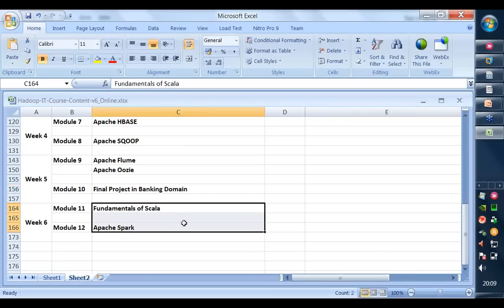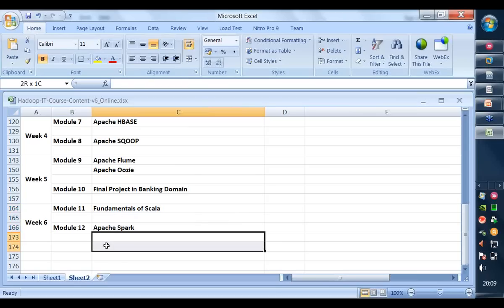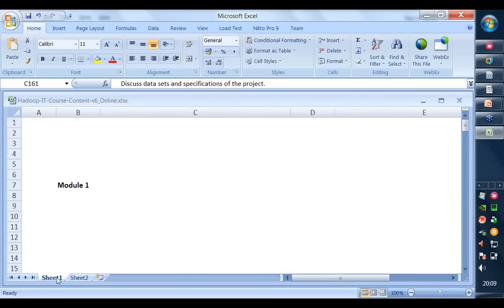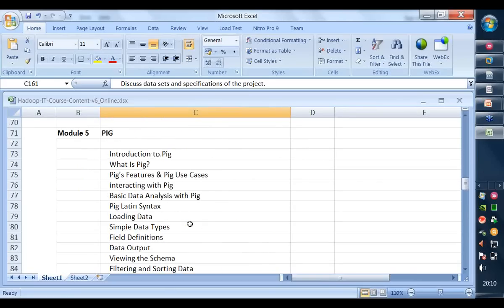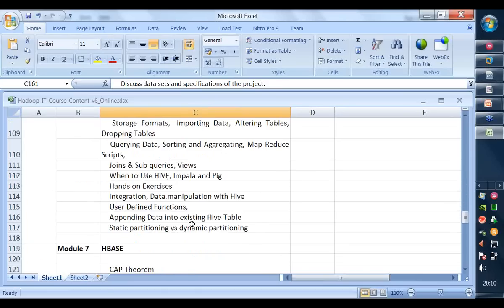We also have Hive, HBase, and so on. We will also look at our banking project — how a banking project used Hadoop — to give you a good idea about the complete lifecycle of Hadoop and where the various components fit in. Then fundamentals of Scala and Spark. Spark is receiving a lot of attention because it makes Hadoop 10 to 100 times faster. I will be covering a few more admin modules after those as well.